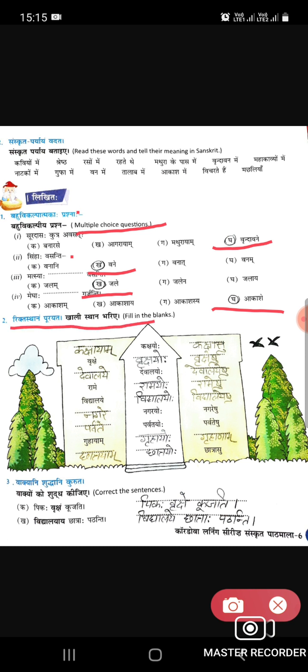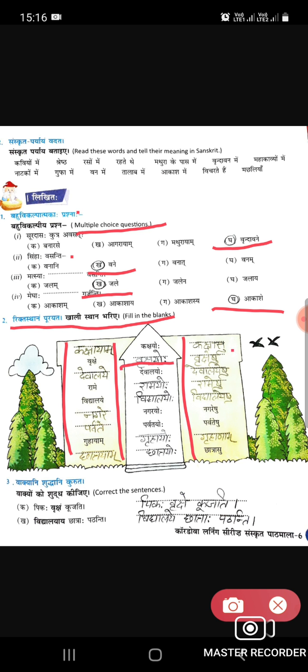Second question: we have to fill in the blanks using Saptami vibhakti forms. Like kaksha — kakshayaam and kakshasu. Vrikshay, vrikshayo, vrikshayeshu. Devalaya, devalaye, devalyeshu. Kakshayaam means class, vrikshay means pedh (tree), devalaya means mandir (temple).